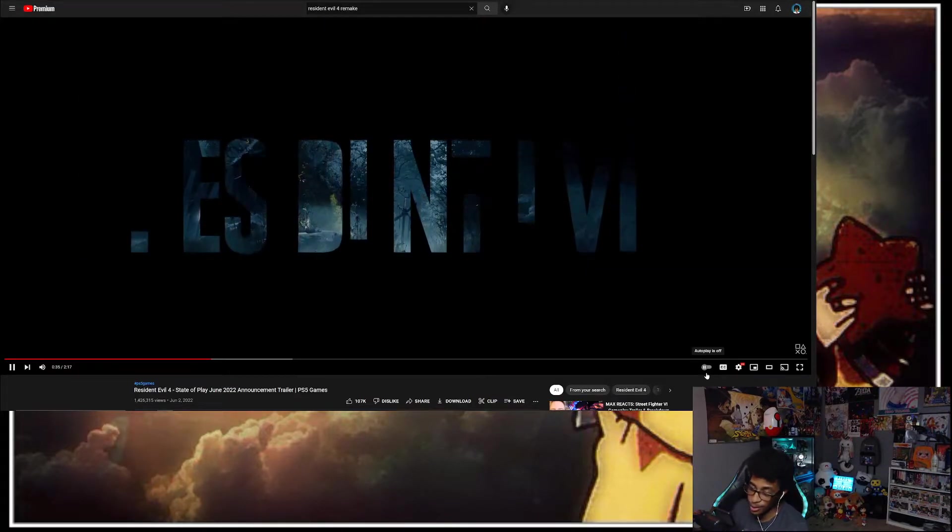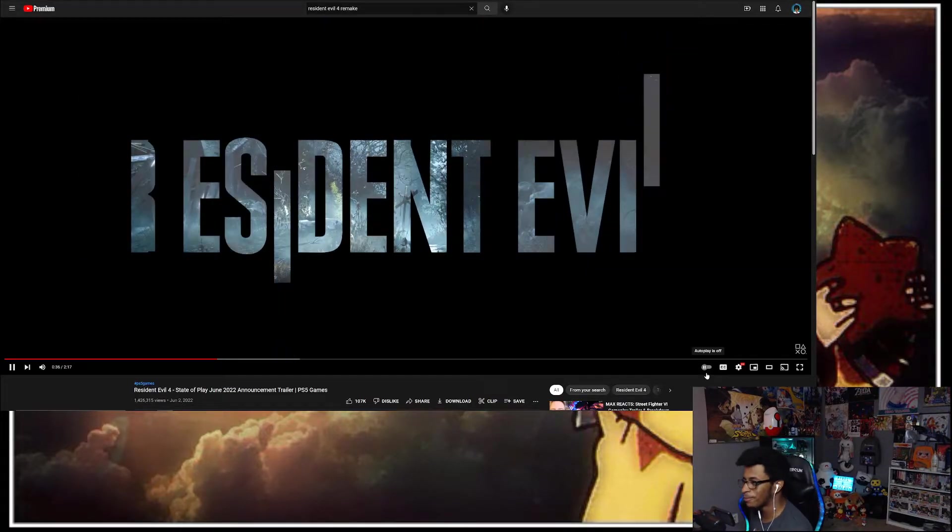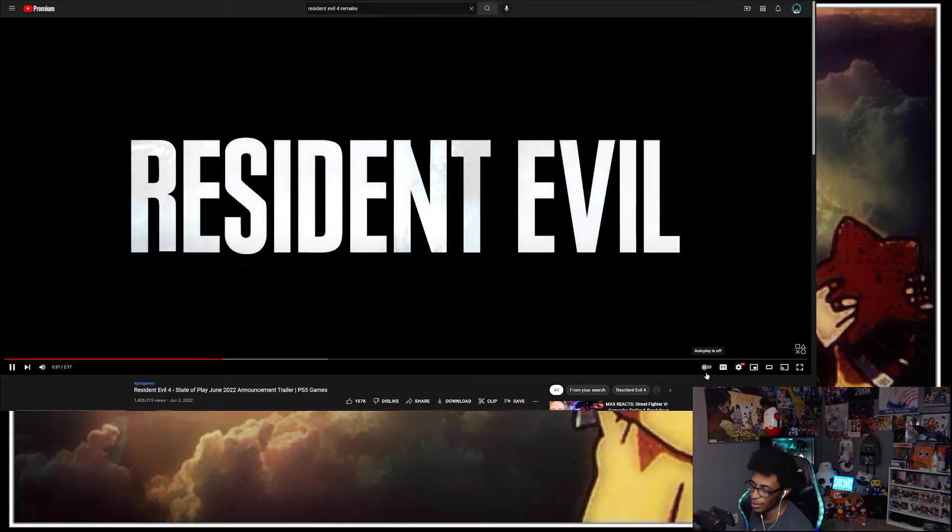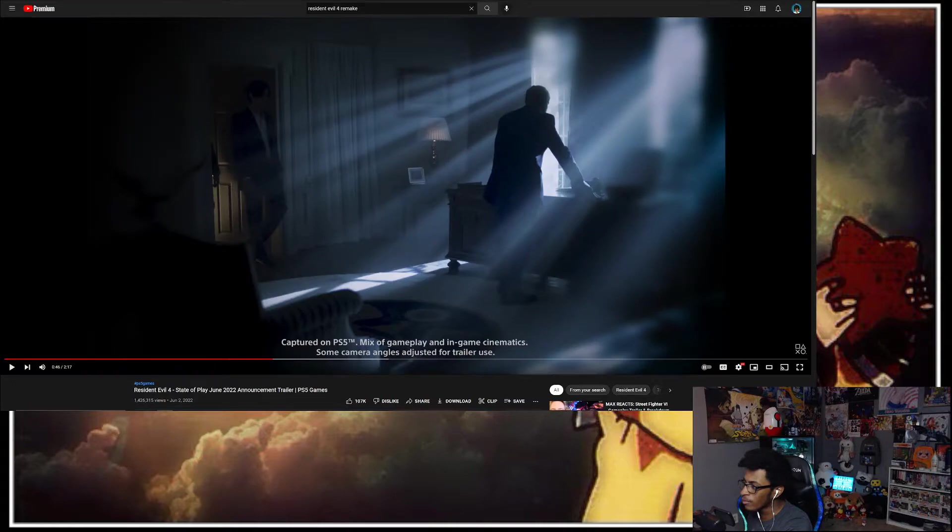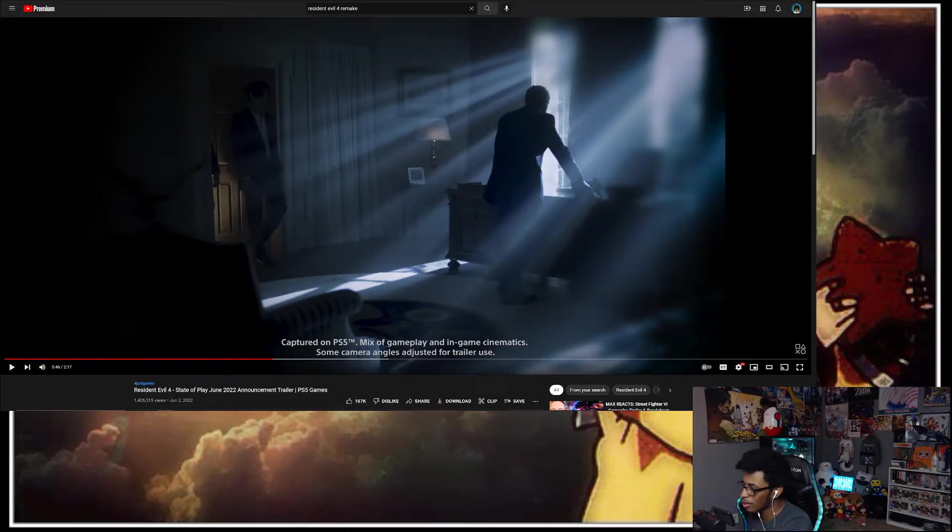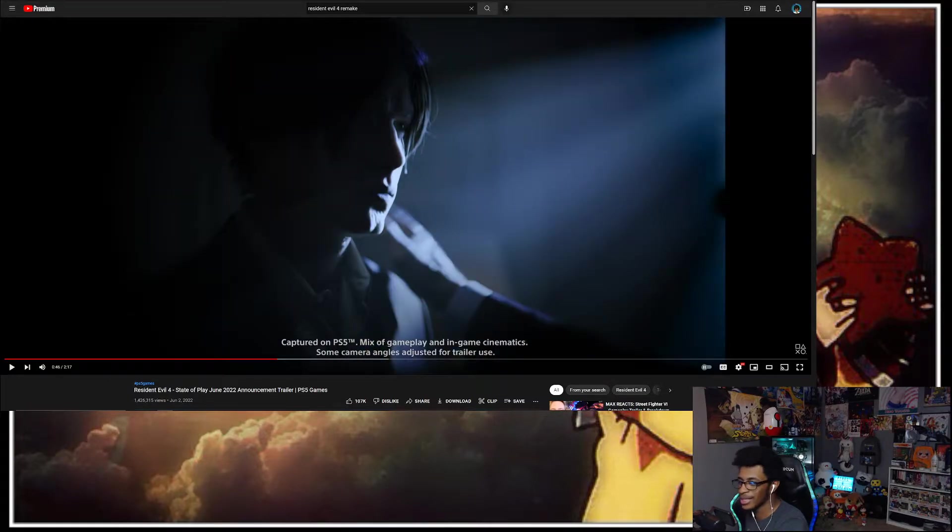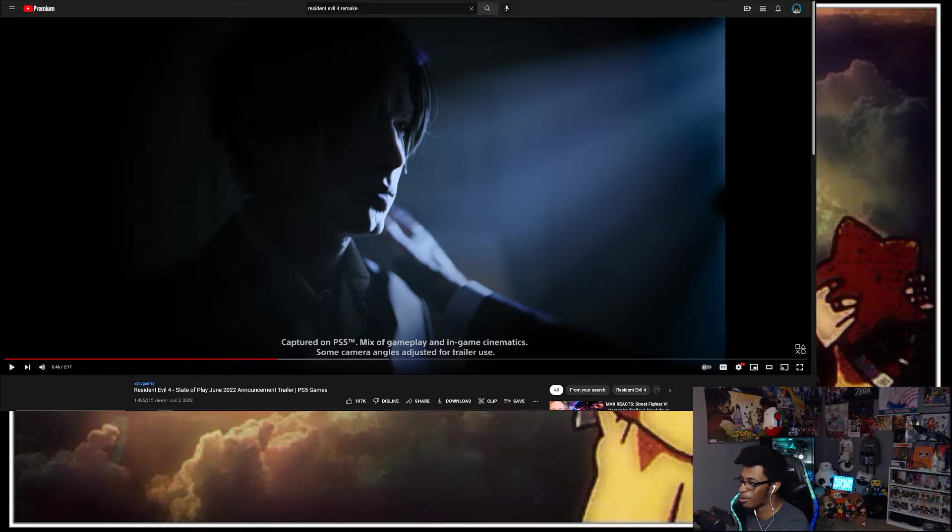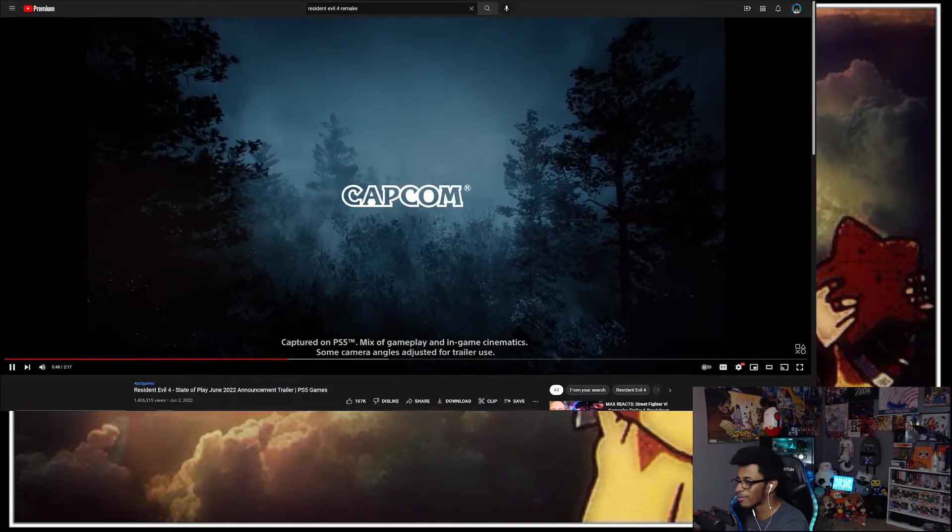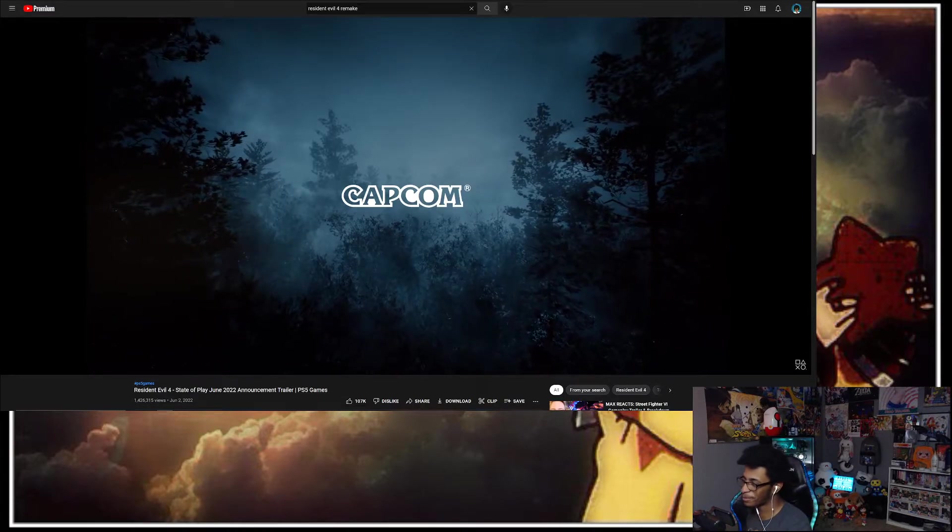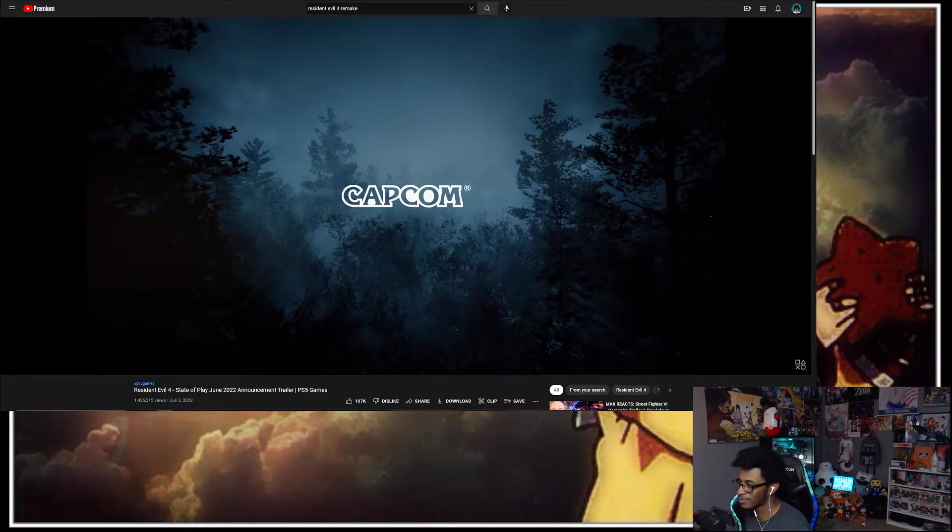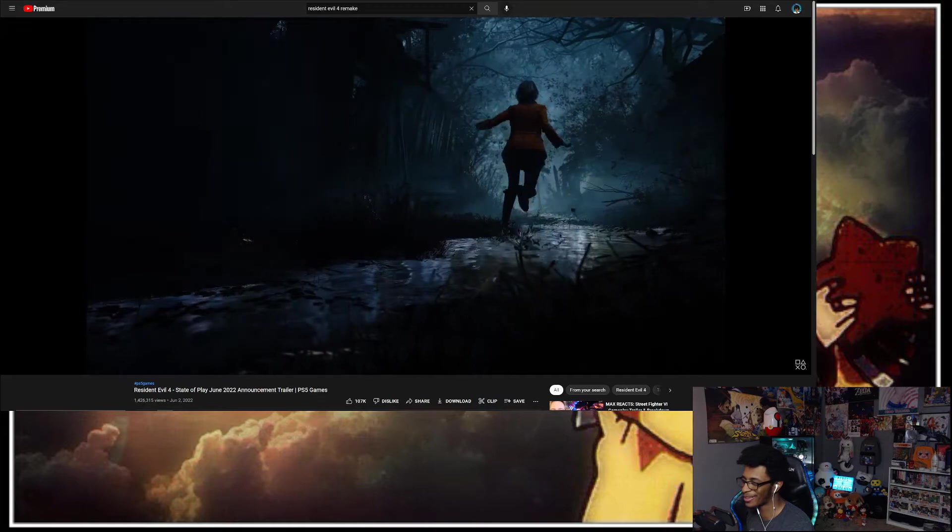Original RE4 still holds up, right? So I'm curious about this one, though. Like, I'll probably still play both of them. So I'm guessing this is that's the president getting Leon and sending him up on his mission. He has the hair. He has that RE4 hair. RE4, RE6 hair. Leon's hair always has to look good, no matter what.